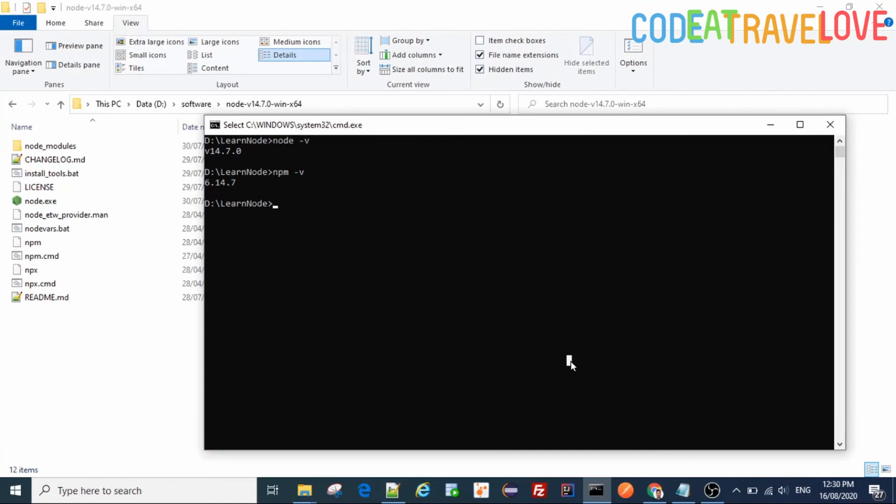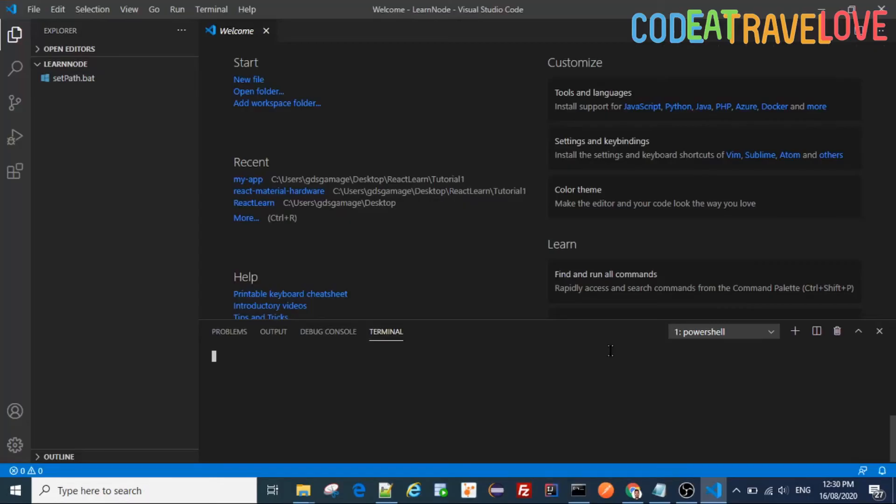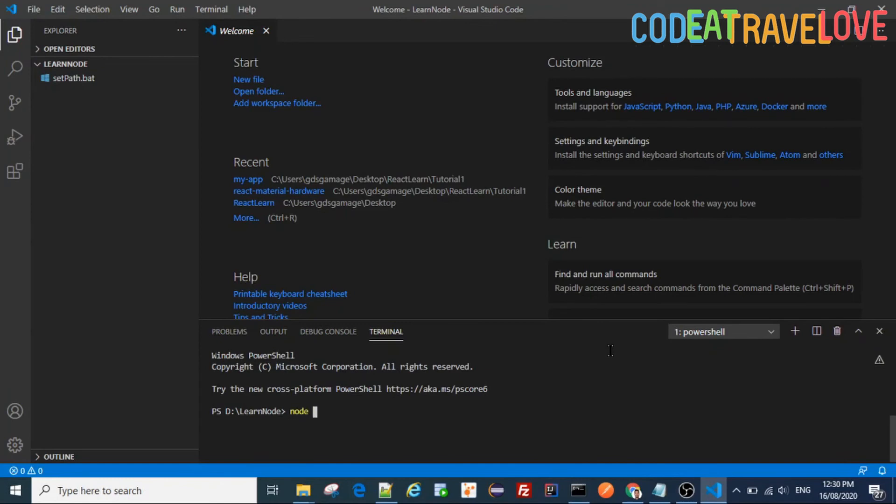The only fix is we just open the code in the command with current directory here. Okay, now it opens up. Let's see now we have access to node or not. Okay, you see now we have access to node.